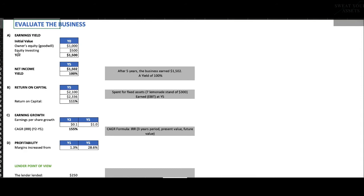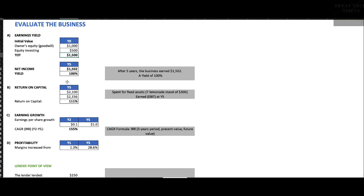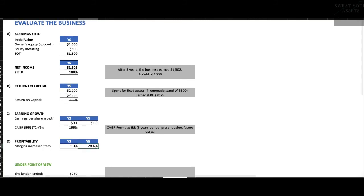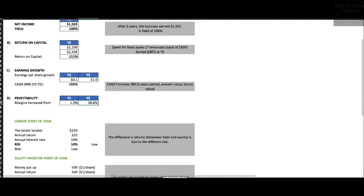Now, is this a good business or a bad business? How do we think about whether it's good or bad? One thing to think about is, what kind of earnings are we achieving compared to how much money went into the company? This is a business that we valued at $1,500 when we started. Someone put up $500 for a third of the company. We give it a $1,500 value, but at the end of year five, it's earning over $1,500 in earnings. So that's over 100% return on the money that we put into the company. That's actually quite a high number. We've spent $2,100 in capital building lemonade stands, and we earned $2,336 in year five on the capital we invested. That's over 100% return on capital. That's a very attractive return. Earnings have grown at a very rapid rate. 155% per annum. This is really a growth company. And our profitability has gone from 1.3% to 28.6% by year five. That sounds pretty attractive, and it is.